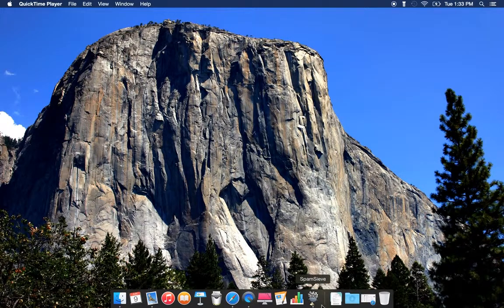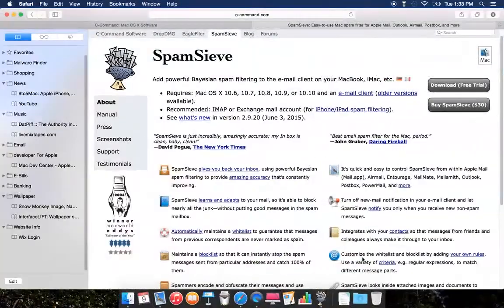It's called Spam Sleeve. This is really good, powerful filtering for your email — a really good spam filter. It filters spam for your Apple Mail, Outlook, email, Postbox and more. You pay 30 bucks, but it's well worth it — well worth the money.